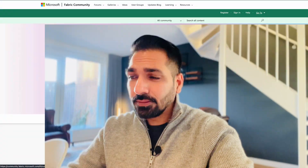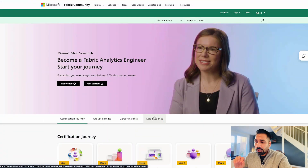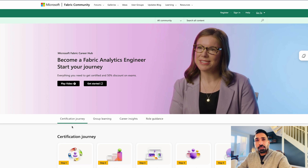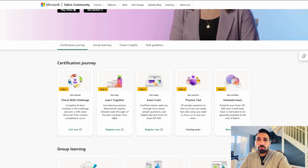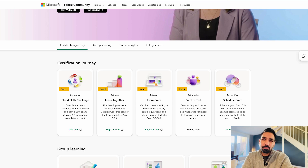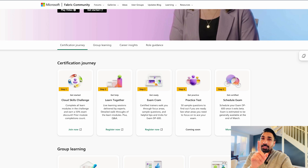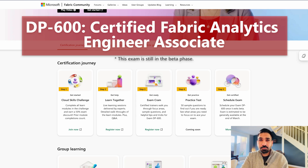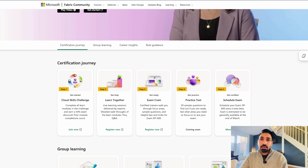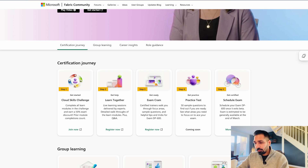On your screen you can see a section where it says 'Become a Fabric Analytics Engineer.' You can start your journey from here, play the video, and read more information. This process requires five different steps. If you followed us on LinkedIn, you may remember I posted about the cloud skills challenge. If you've completed the Microsoft Fabric cloud skills challenge, you can get up to 50% discount on the DP-600 exam — the Fabric Analytics Engineer Associate exam.